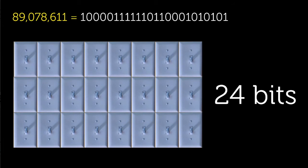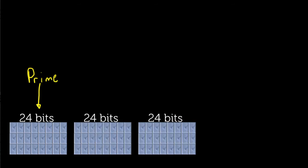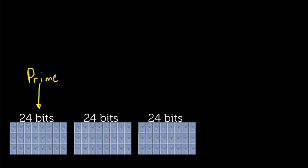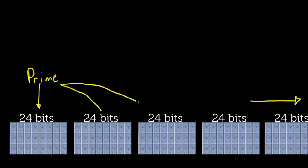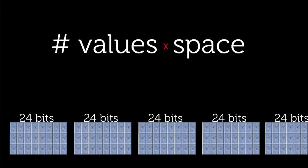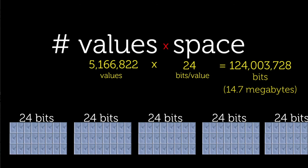So let's say we want to store each number in memory, and since we know the largest number requires 24 bits, we can just imagine a long list of 24-bit blocks storing each prime number. So how many bits are needed for this entire list? Well, the memory needed is the number of values, or the number of primes, times the space per value. So we have around 5.1 million values times 24 bits per value, which is just over 124 million bits.